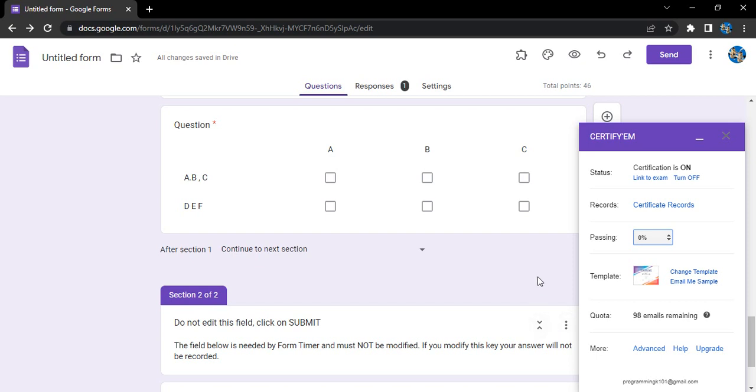Hello everyone, welcome to Google Form tutorials. In this video we're going to see how we can create our own template in Certify'em. Certify'em is an add-on that allows us to generate certificates based upon the form respondents and issue them certificates instantly on their email IDs. There are some predefined templates given to us. If we don't want those templates, we can just create our own template or choose any of the templates.